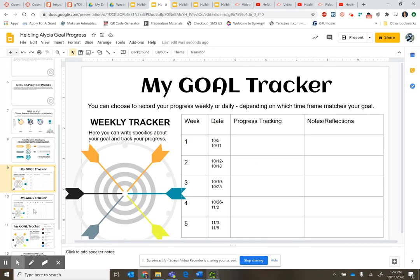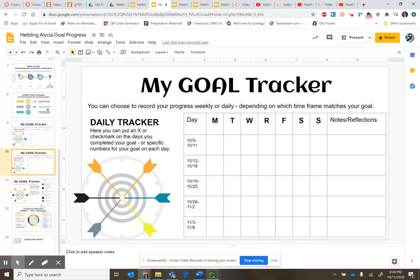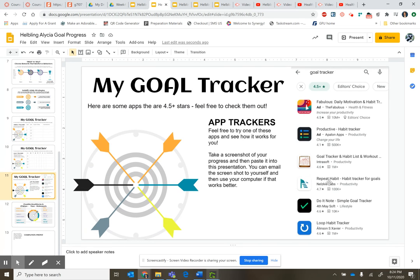Slides 9, 10, and 11 are all examples of ways that you can track your goal. You want to track your goal in these slides, but you can do it a number of ways — you can create a weekly tracker, or here's a daily tracker. On slide 11, there are some options for apps you can download. If you use an app, take a screenshot and upload it into the slides. Sometimes people find those easier.